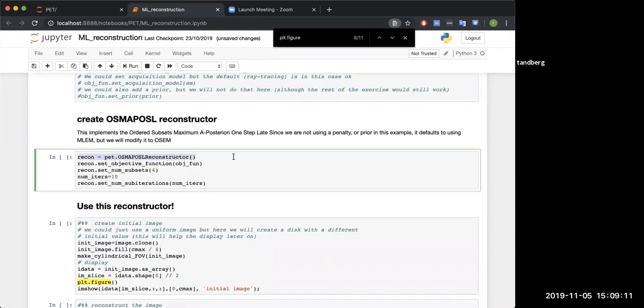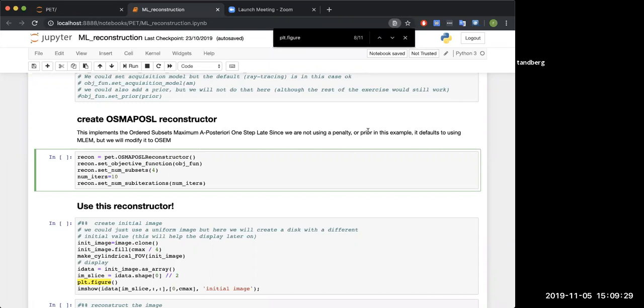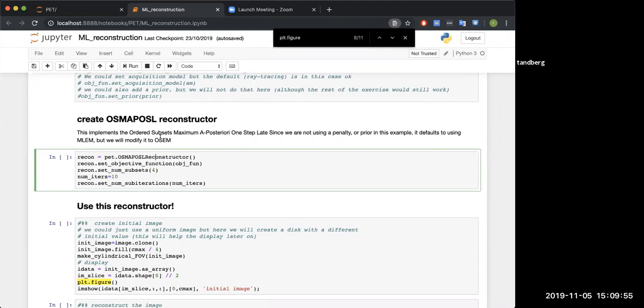Now we're getting into some reconstructions. Create me an objective function, and it's going to be the Poisson log likelihood. We tend to say it's a Poisson distribution in PET, so we're going to try and maximize the Poisson log likelihood. You could in theory add in a prior, but we'll get into that in later examples. Now create me a reconstruction object. It's going to be ordered subset MAP, one step late reconstruction. But as you'll see above, if you don't use a penalty or a prior, this simplifies down to OSEM.